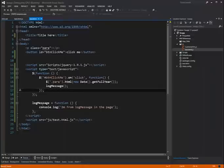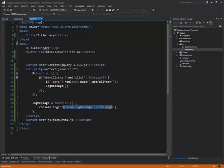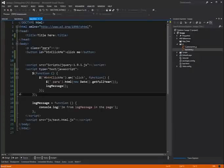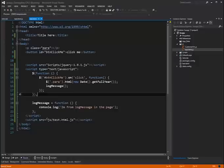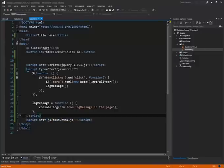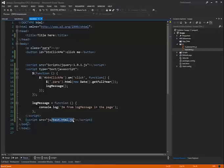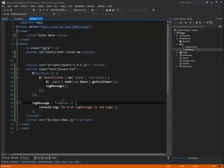The log message function in my page said I'm from log message in the page. But the external file said I'm from the external JS file. So what we have here is an issue where we've added this script after we defined our log message. The function has the same name. And the one from test.html.js is squashing our log message.